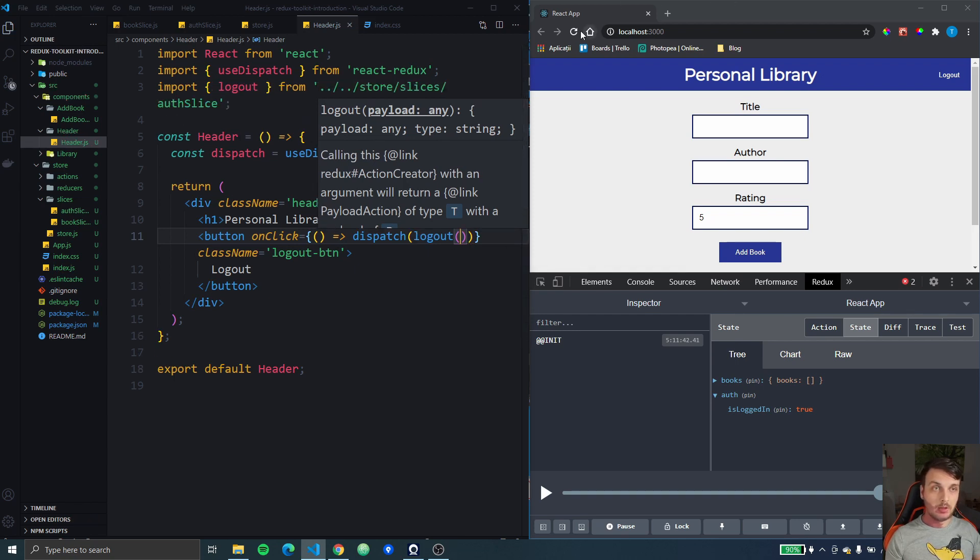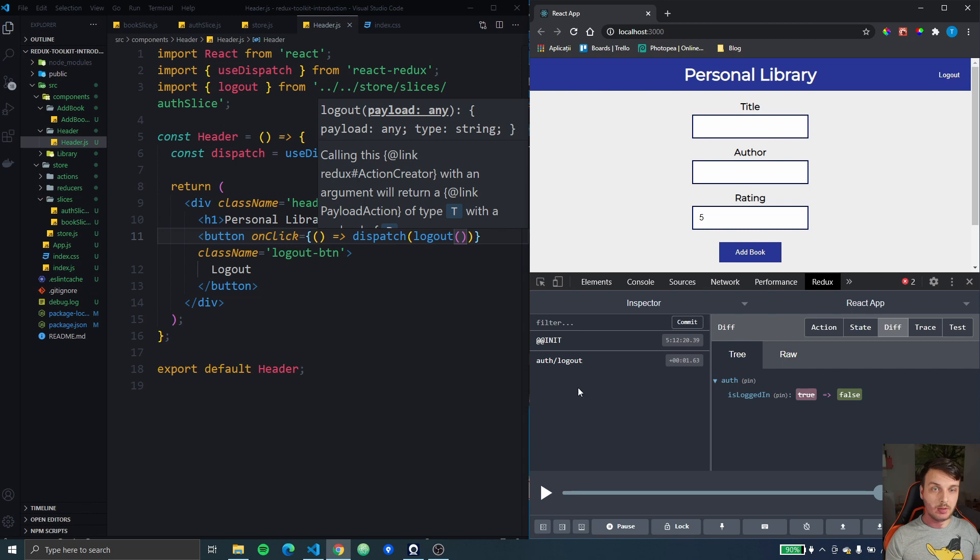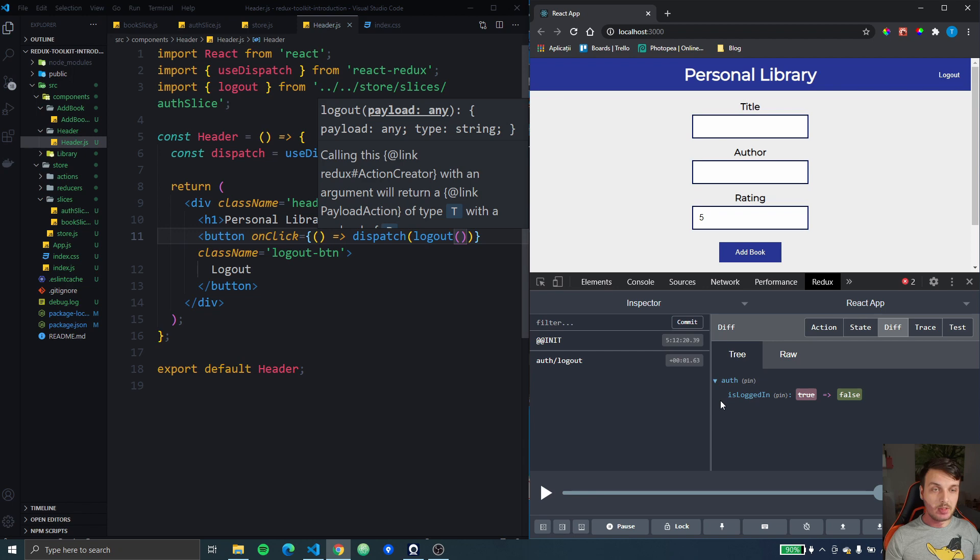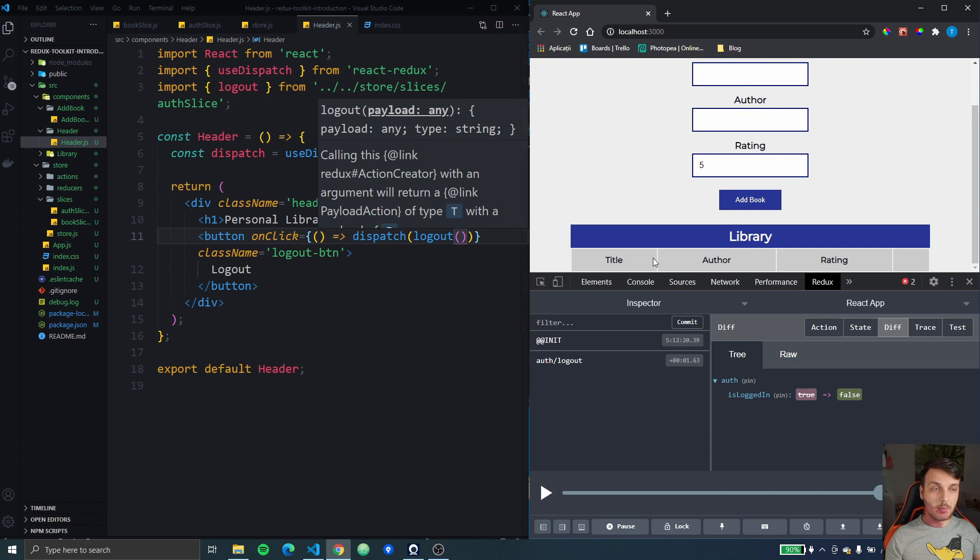Okay let's refresh and see if that works and you see we have an auth logout action but our state you can see it changes from is logged in from true to false but at the same time we will also want to clear the books from inside our book slice. Let's see how we can do that.